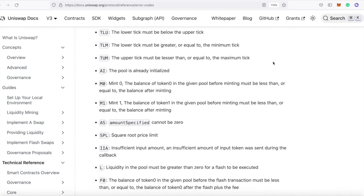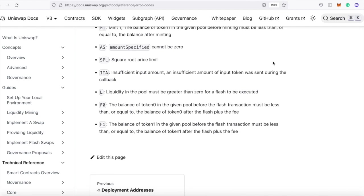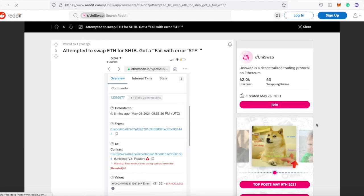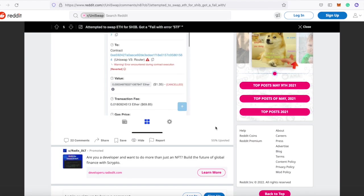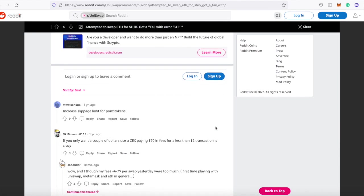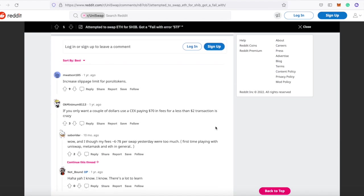So then you do some googling, and you come across this post on Reddit where people in the comments are talking about slippage. And now you're even more confused.